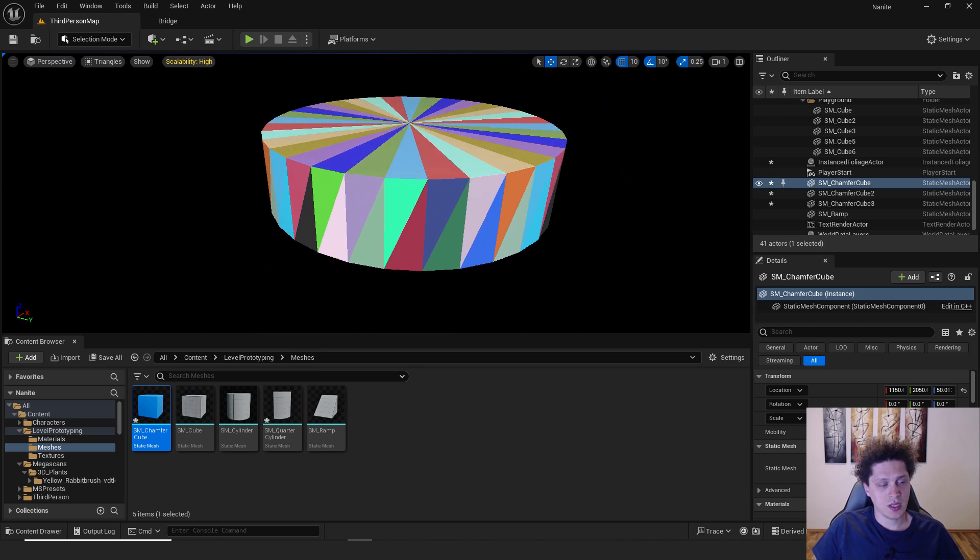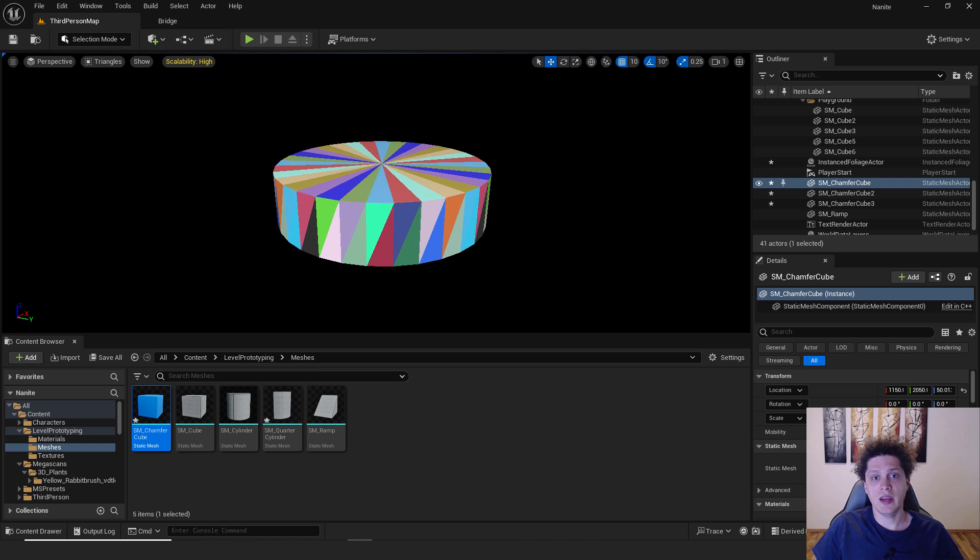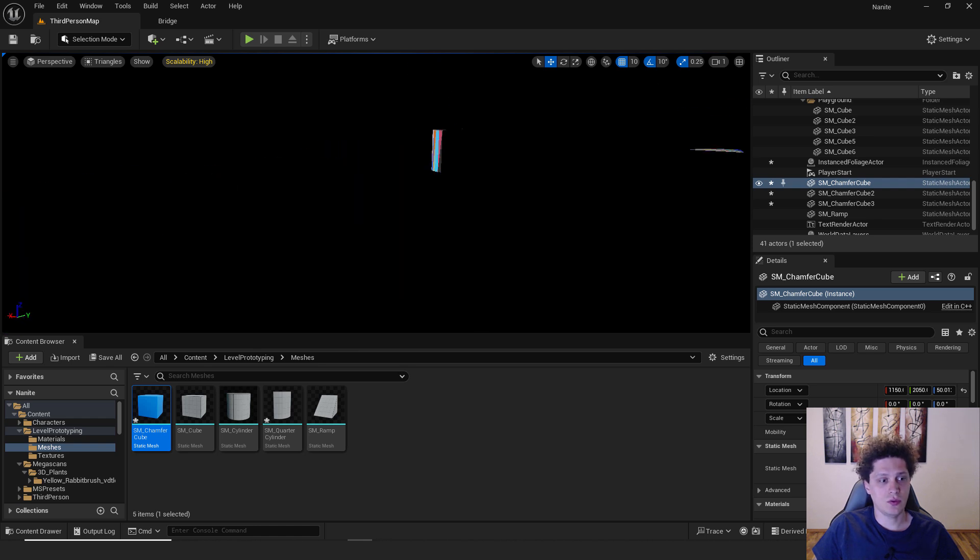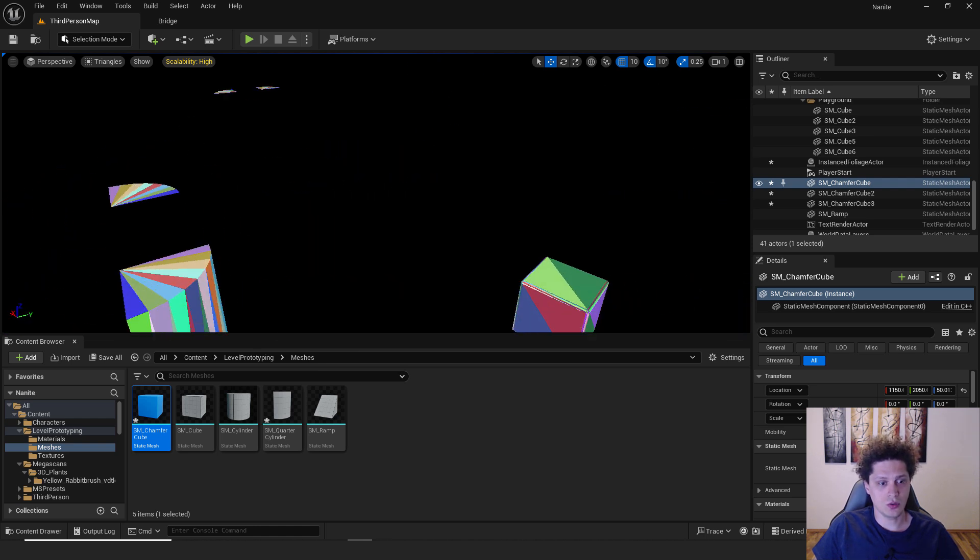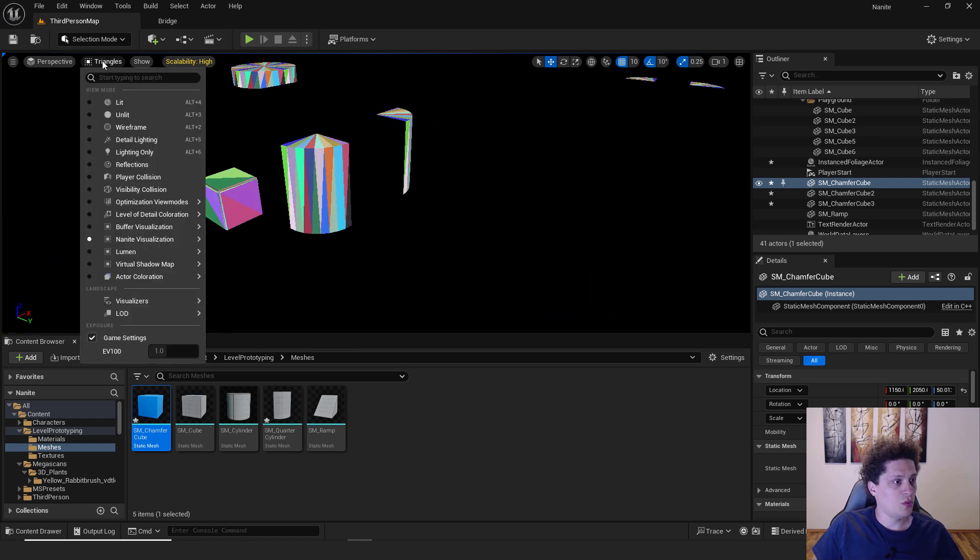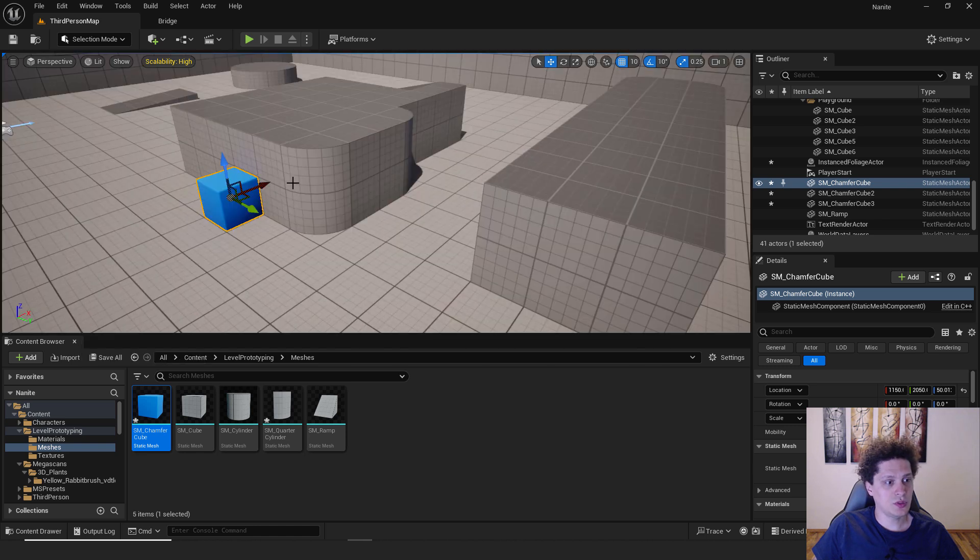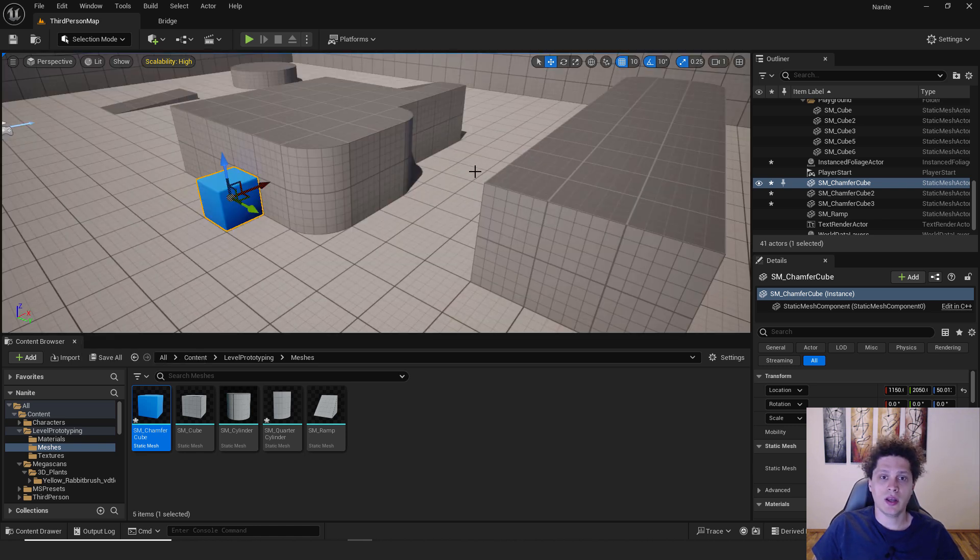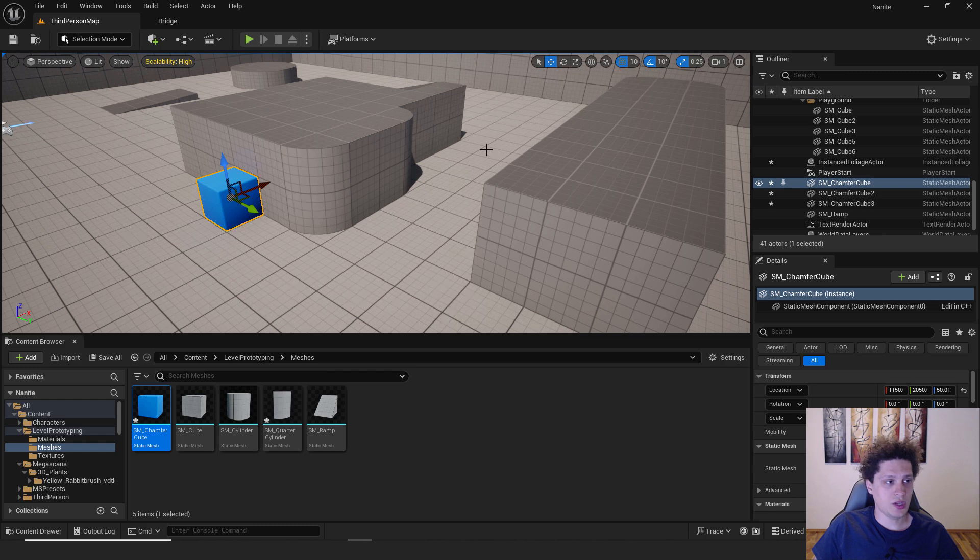This is also nanite because I enabled it before, so you can see it also over here. To go back, just hit this lit mode and you will be fine. What if you want to enable nanite for multiple meshes?